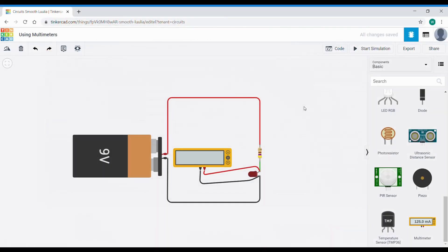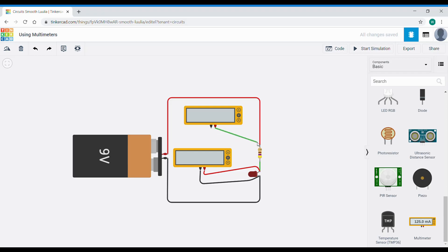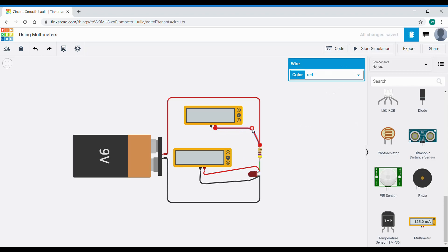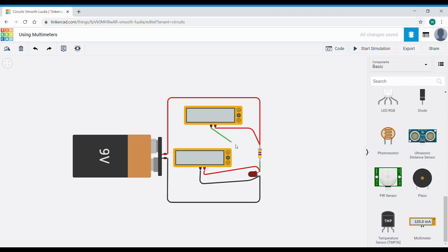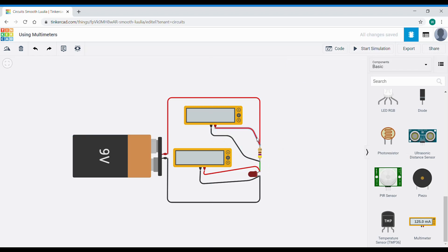Now we're going to connect another multimeter and also use the voltmeter function. The voltmeter is always the default, but we can also choose the ammeter function or the resistance function. This time we're going to connect it across the resistor in the circuit. We choose the appropriate wire colors — red for the positive terminal and black to denote the negative terminal. I've now connected this multimeter across the resistor.